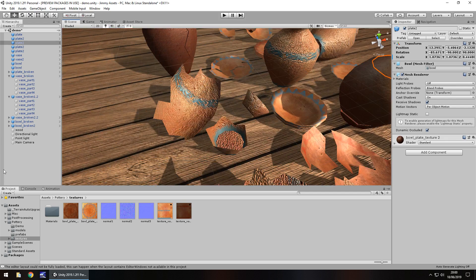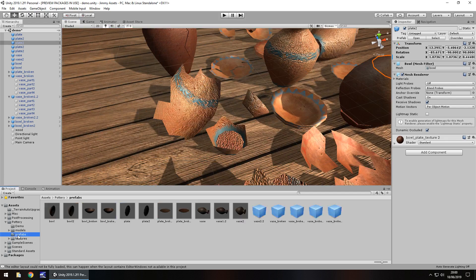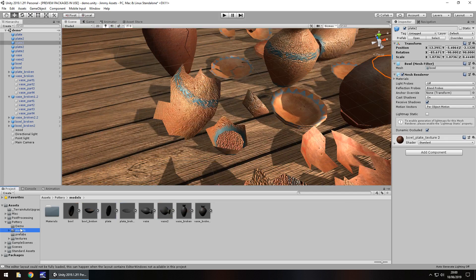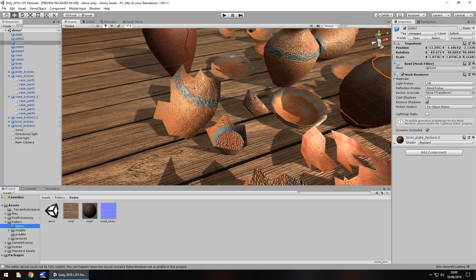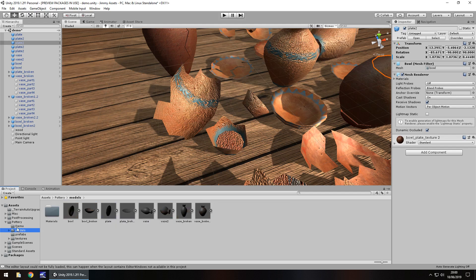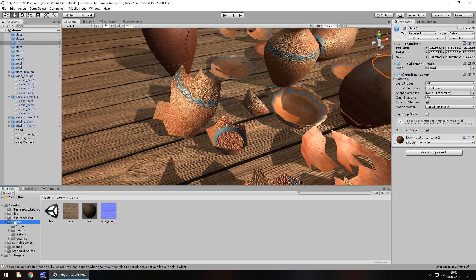So yeah, usefulness, really good, folders all laid out really neatly, we get everything there, the prefabs, textures, models, even that demo scene that I like, yeah, it's all pretty good.